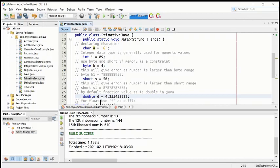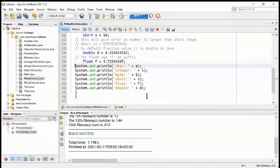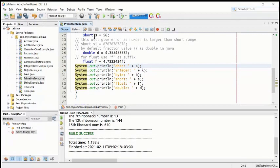We also have a double type variable with value 4.35, and a float type variable 'f' having value 4.7333. All these variables have different primitive types. On line 29 we are going to print out all these primitive type variables along with their values.